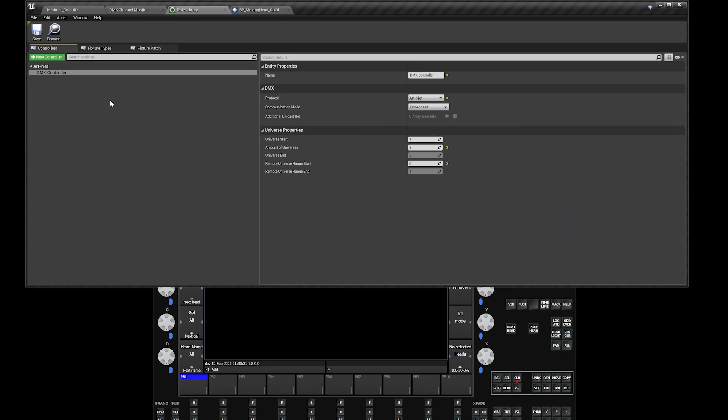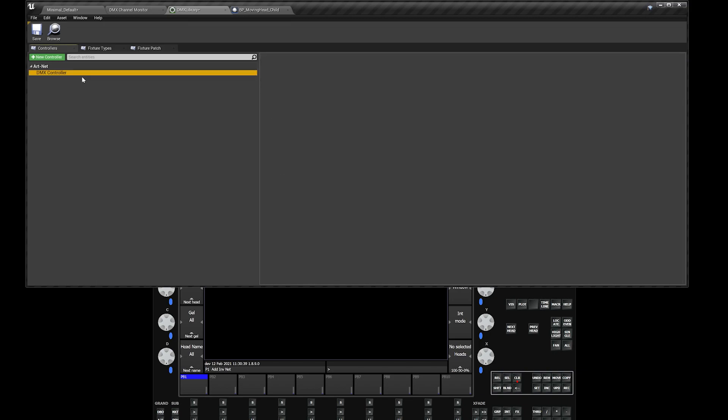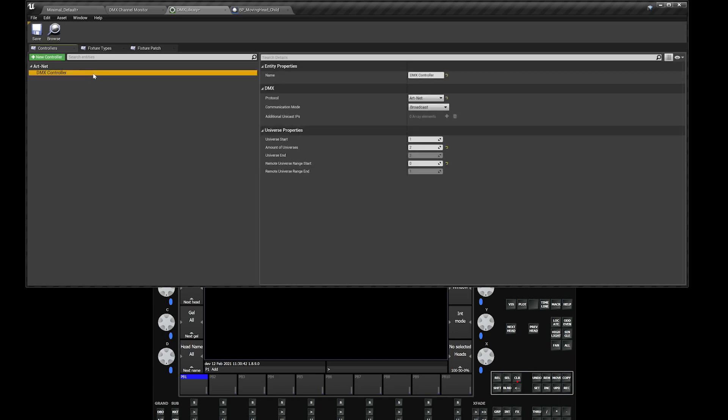Under controllers, you create a DMX controller. New controller, DMX controller. You can see that I already created one over here. Under DMX controller, just type in these properties: ArtNet, broadcast, that's by default.